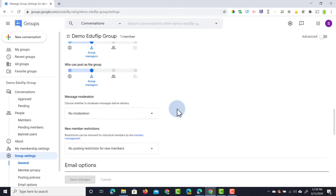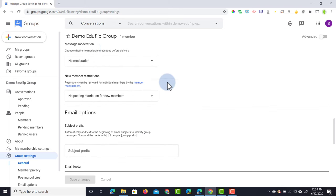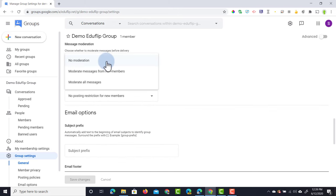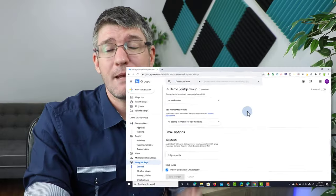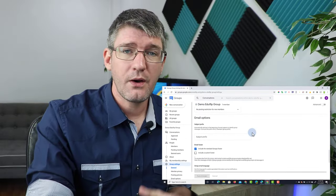As we scroll down, you can see there's also some posting policies. Again, there's different permissions for different types of members of your group. Here we can also have message moderation turned on. At the moment there is no moderation, but we can choose to moderate all messages, and all these settings will allow you to really utilize Google Groups as a professional learning network.